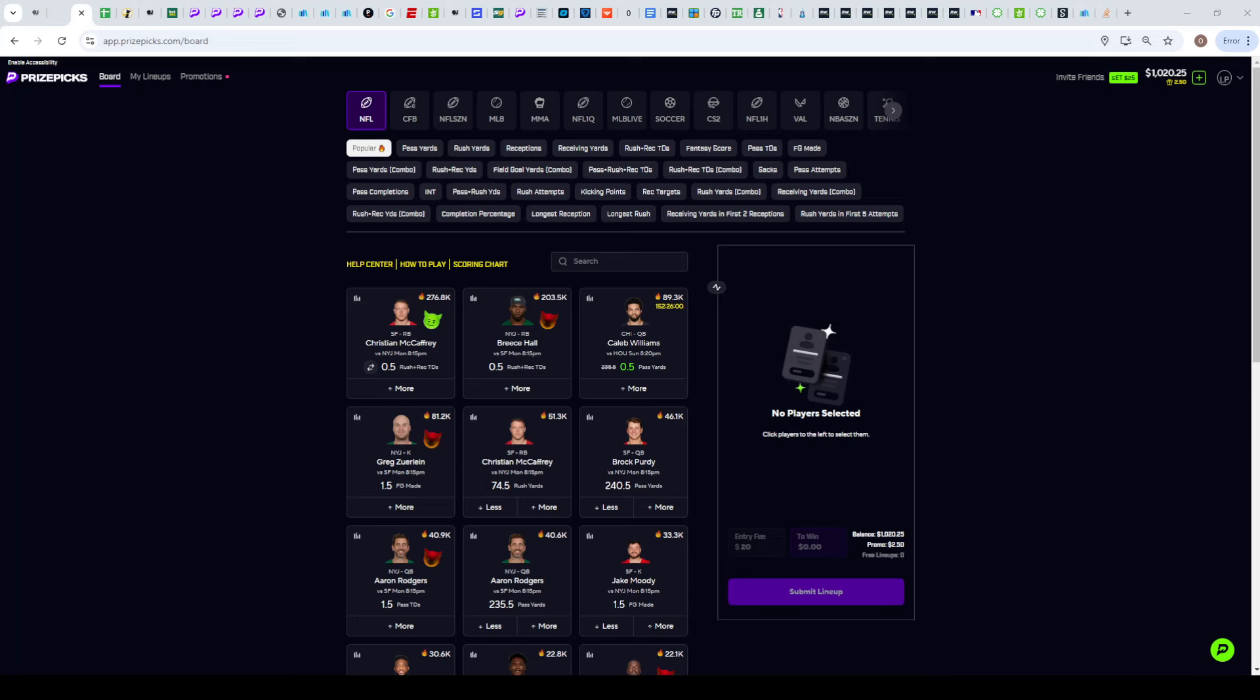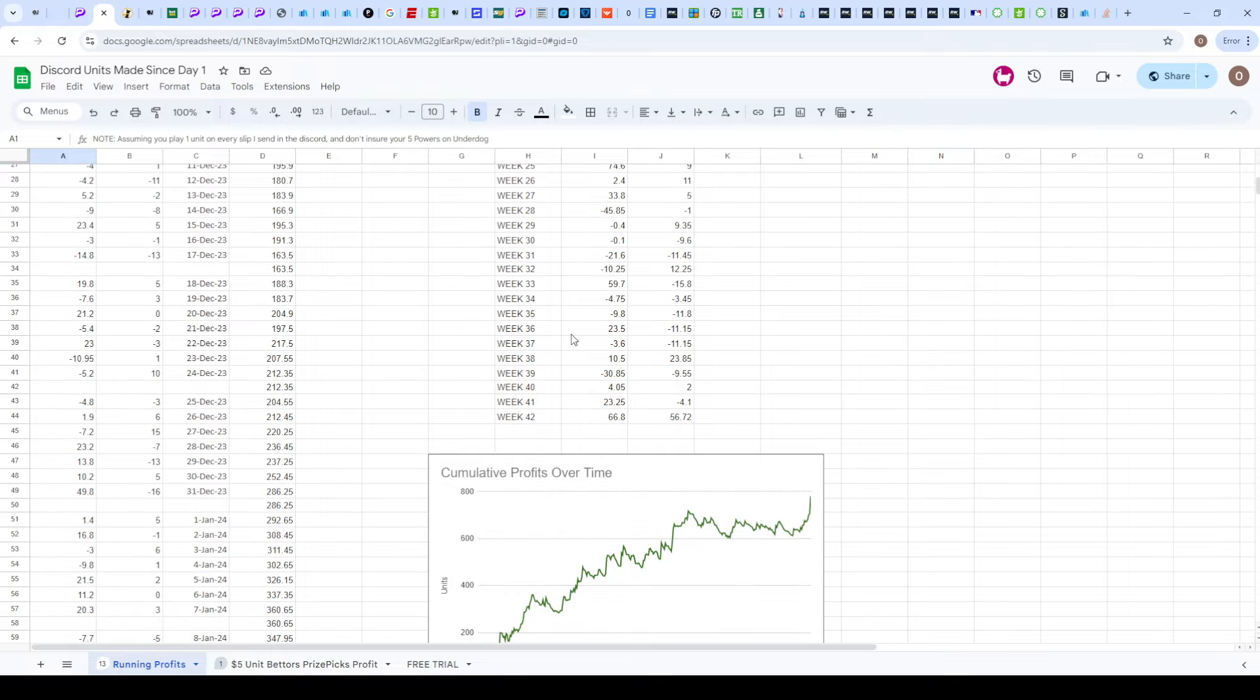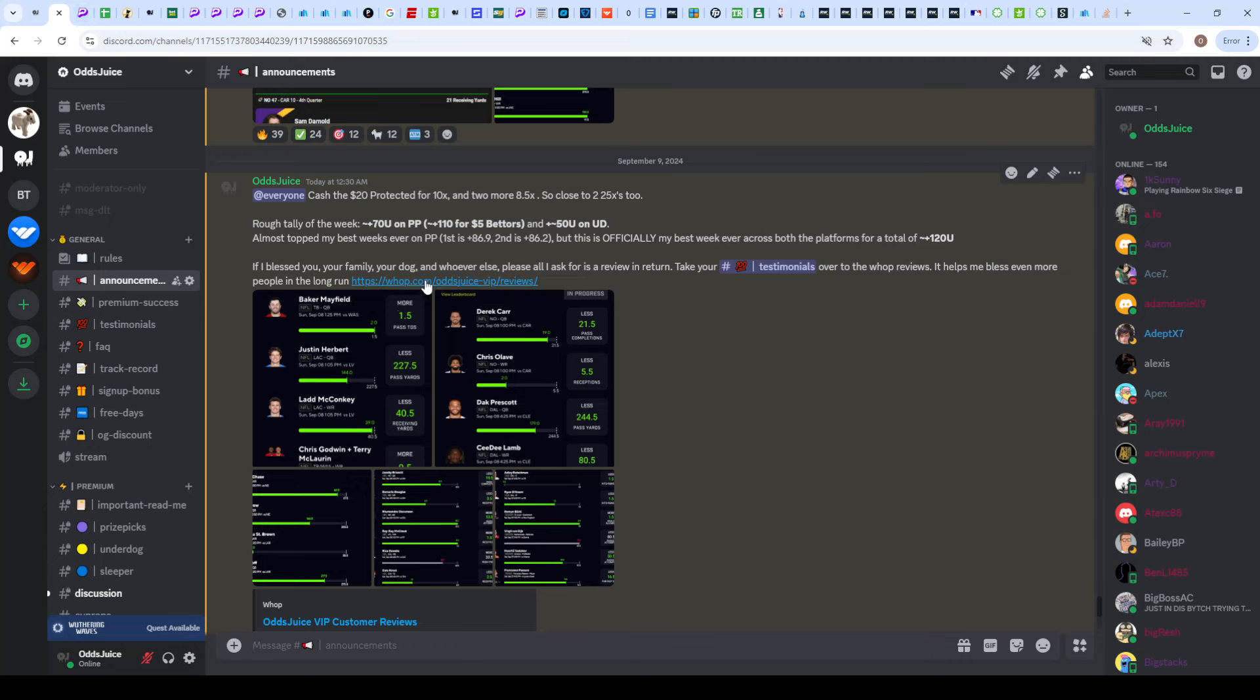Well boys, this was an absolutely generational week. As you see by the title, I just had my best week ever in the Discord or just on PrizePicks in general. After 42 weeks, we have cleared a 120 unit month, still have some slips to settle, but it's going to be around there.